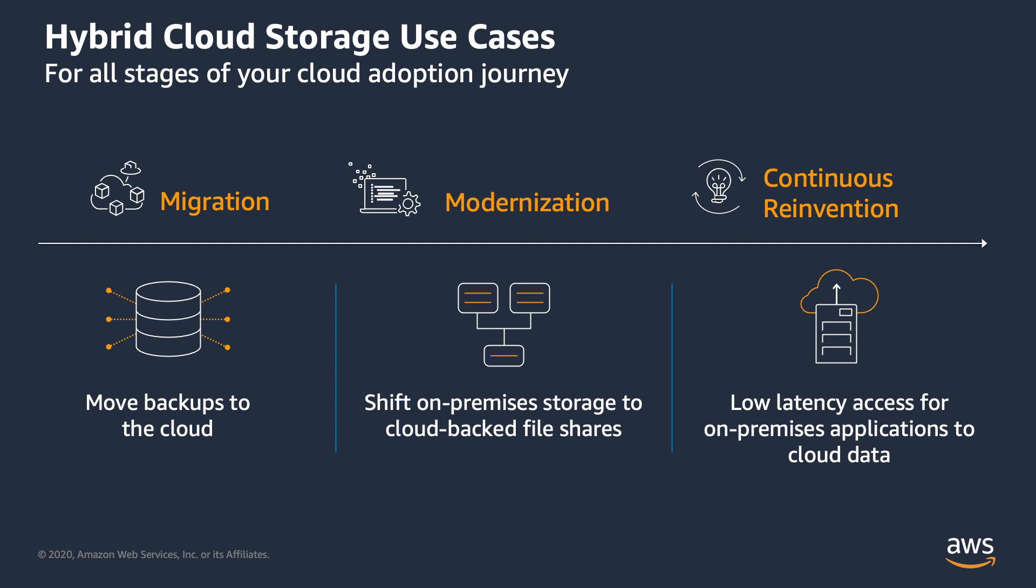However, customers often run out of capacity on their on-premises storage arrays and face expensive hardware replacement cycles every three to five years. Many on-premises file workloads like web servers, logging and database backups do not need expensive storage arrays.